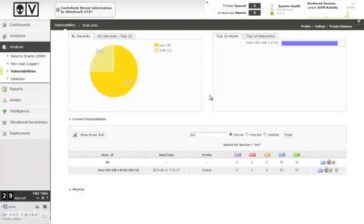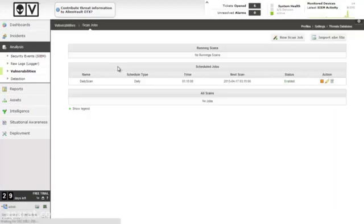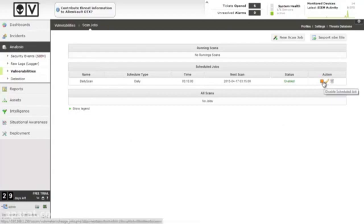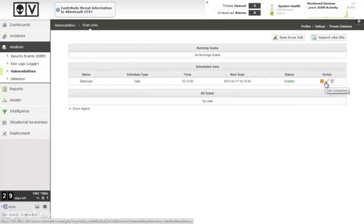And if you wish to change or remove a scheduled job, go back to scan jobs, select the one you're interested in. We can either go through and edit it, disable it, or delete it.